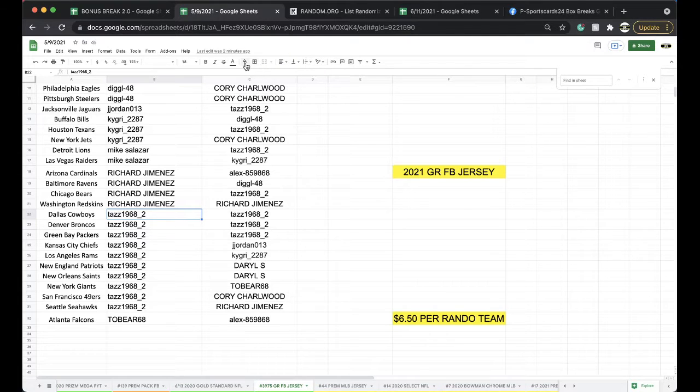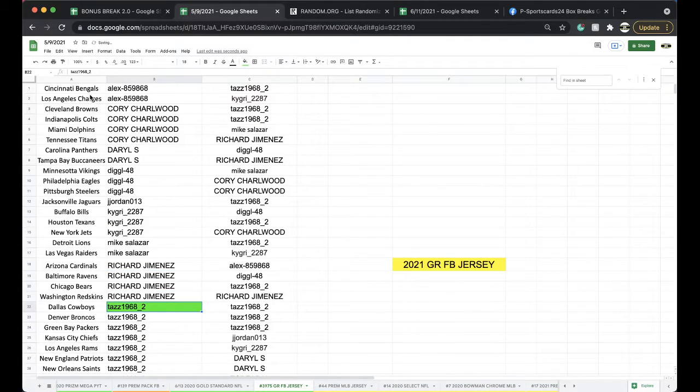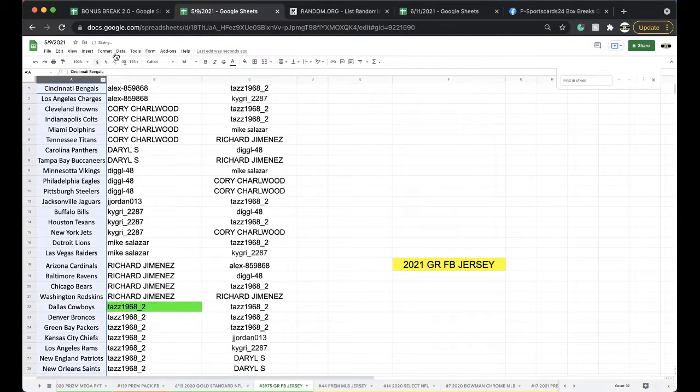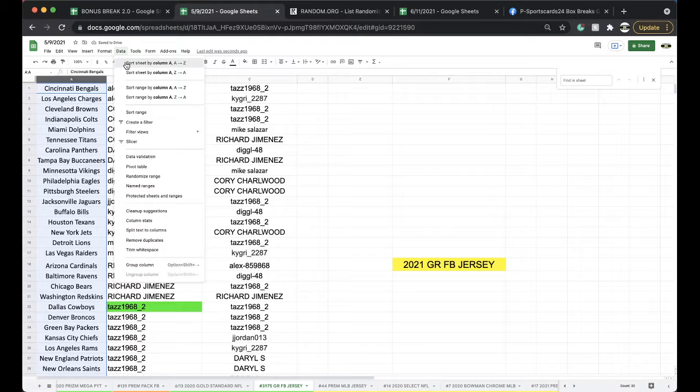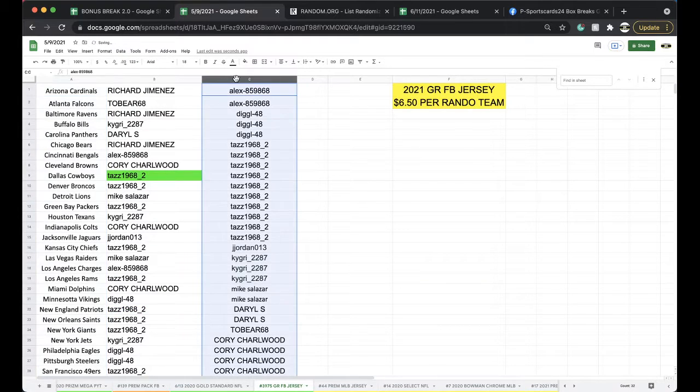Taz, 1968, underscore 2. Very good, very good. DeMarcus Ware.